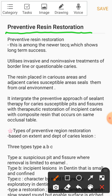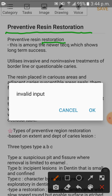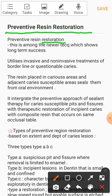Preventive Resin Restoration is basically a restoration, and this is among the newer techniques. First I will tell you a few points about it, then we will discuss the types, its advantages, indications, and precautions as well. So let's start with a brief introduction.